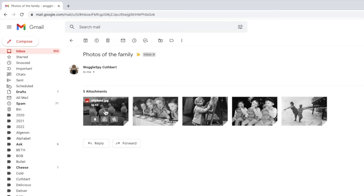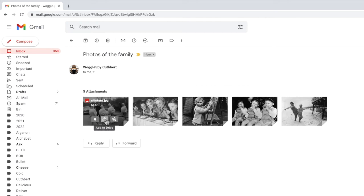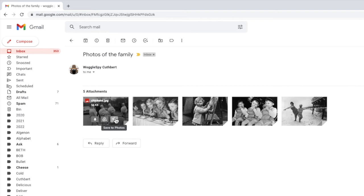The one on the left called download allows you to save the attachment directly to your laptop or computer hard drive. The second option called add to drive allows you to save the photo to your Google Drive account. We're interested in the third option however. As I scroll over that you can see it says save to photos.